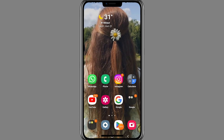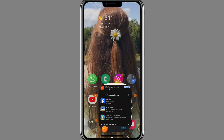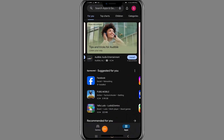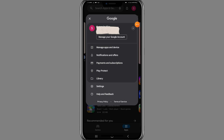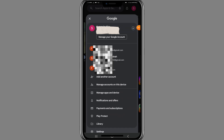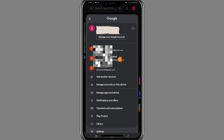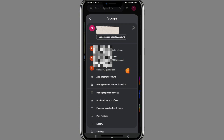Once done, go to your Play Store app. At the top right corner, tap your profile button. A menu will pop up — tap the arrow next to your username, and your list of all Google accounts will appear on your screen.